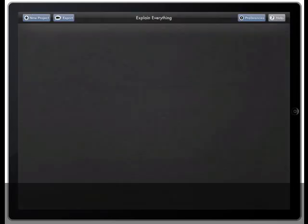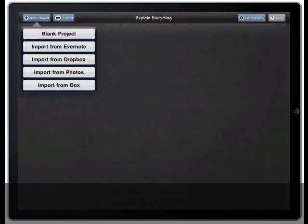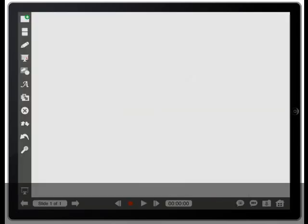Once I'm inside the Explain Everything app, what I'm going to do is click on new project, blank project, and now I'm ready to go.